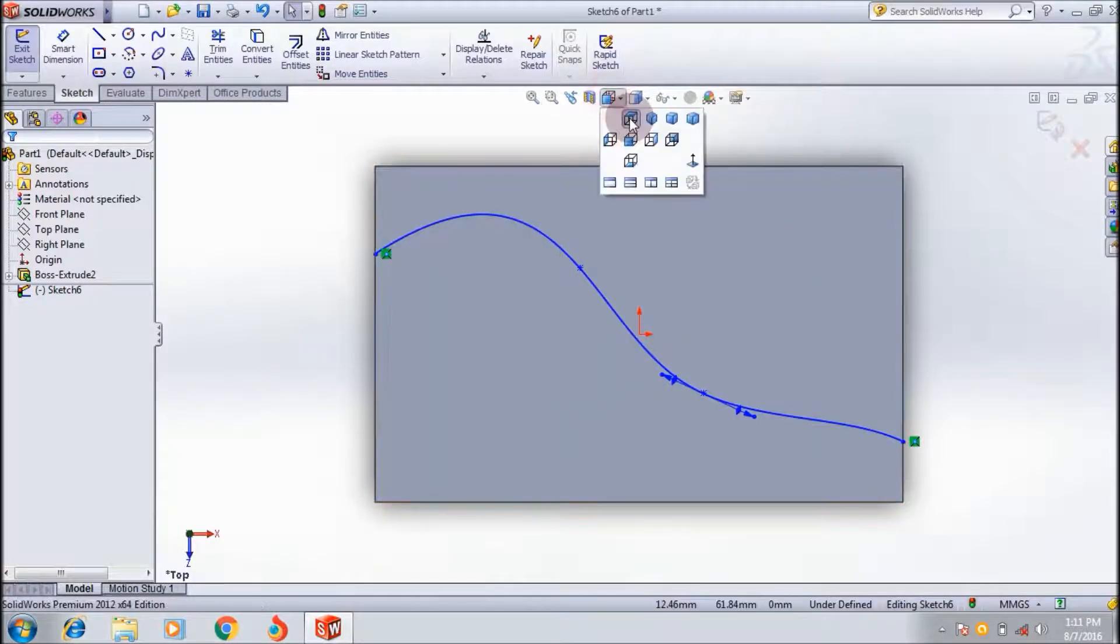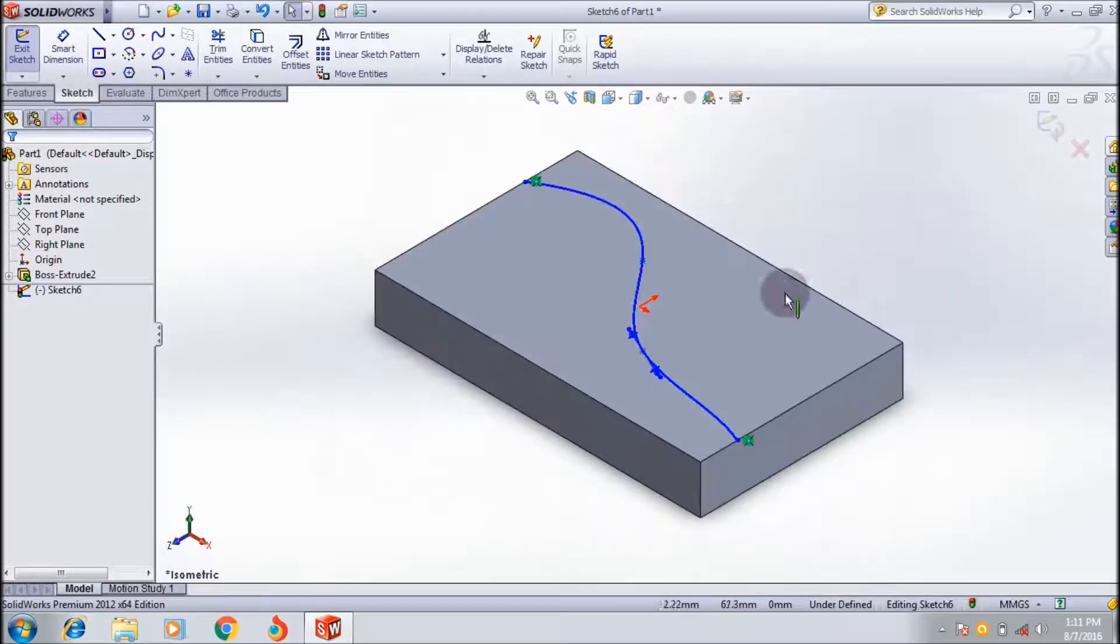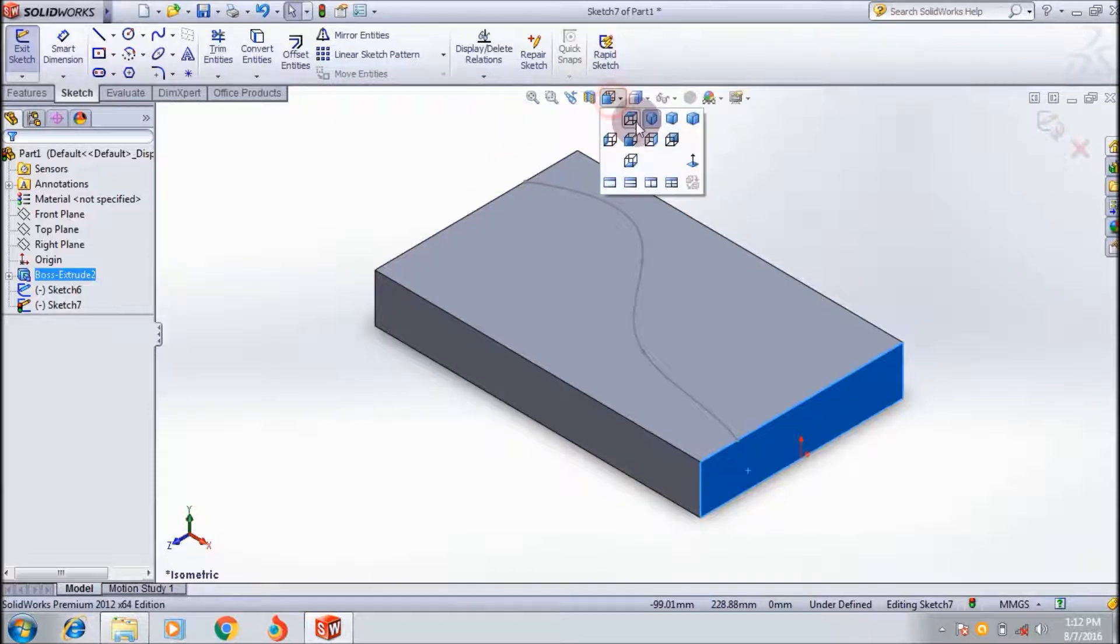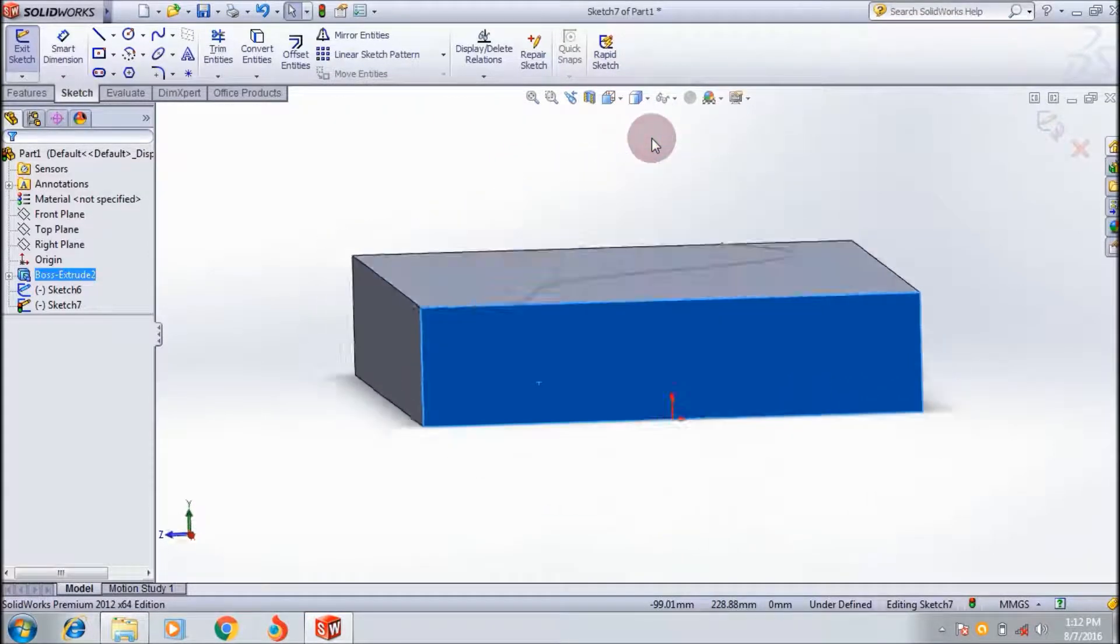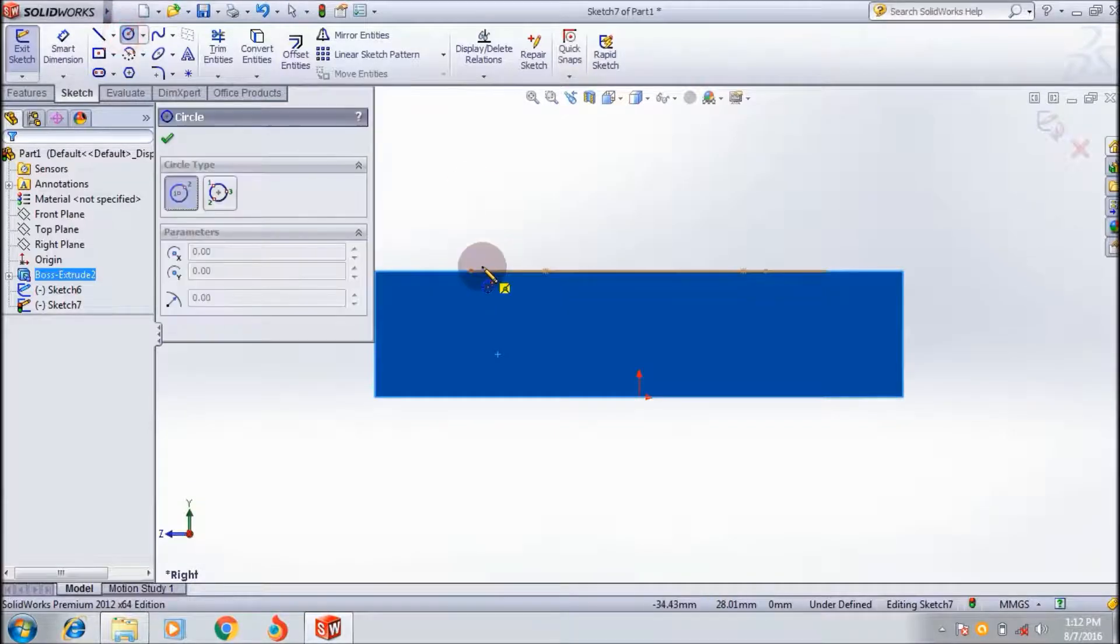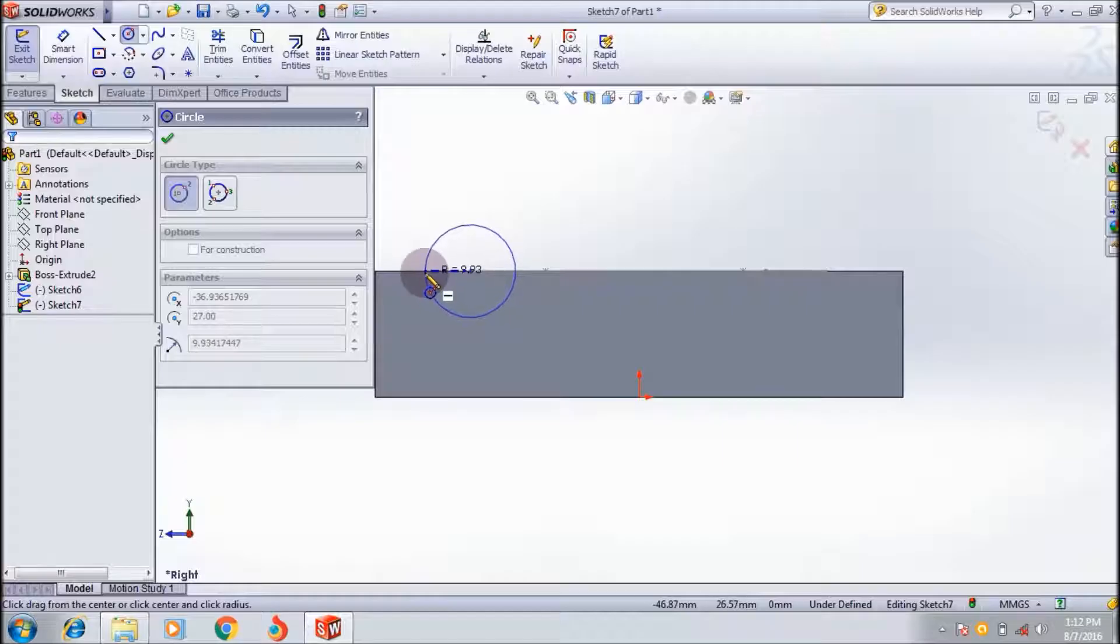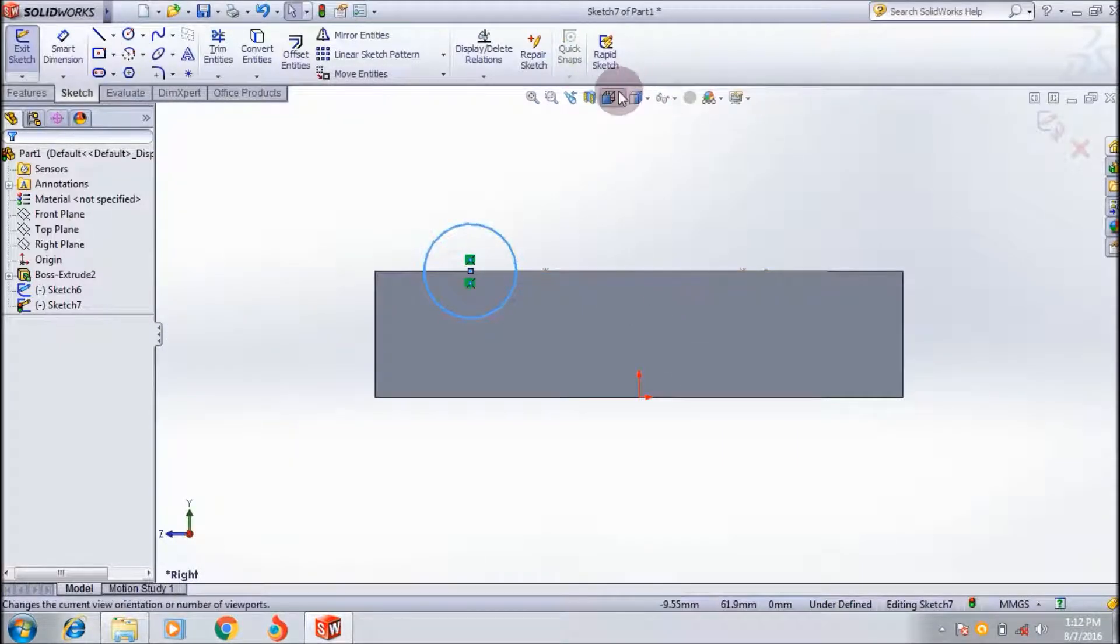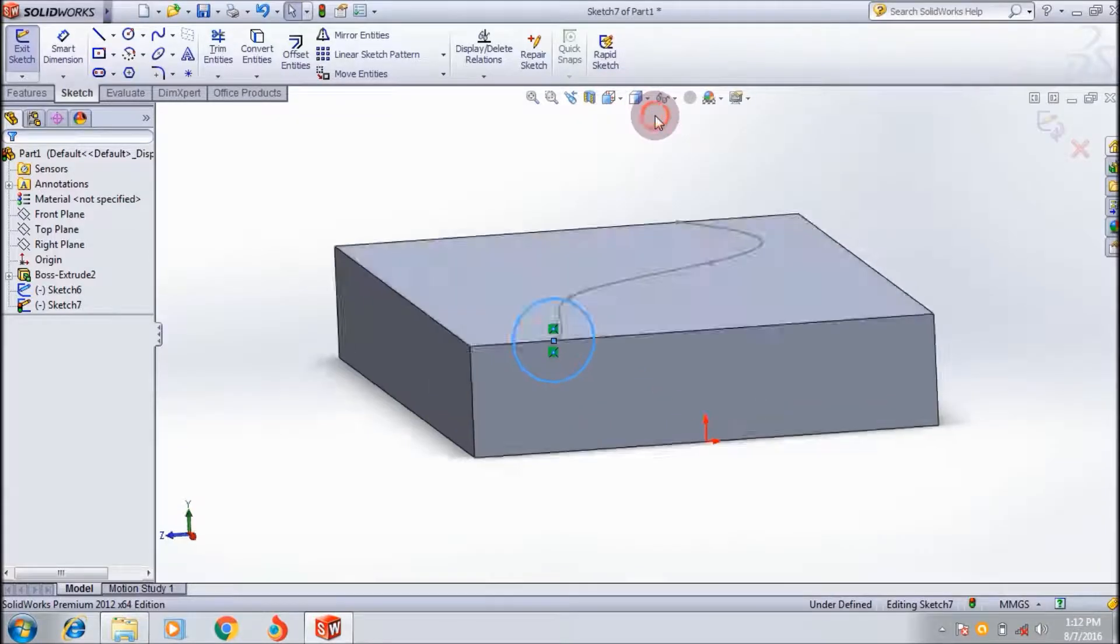I can move the view to the isometric view, select this face and make it normal to the profile. It seems like this, and draw a circle on that end of the spline.